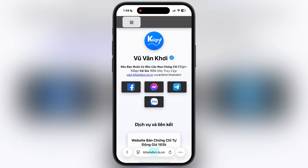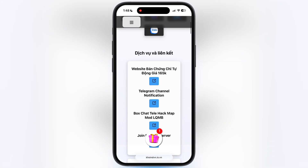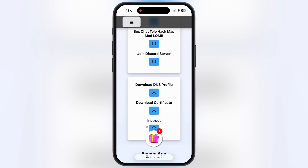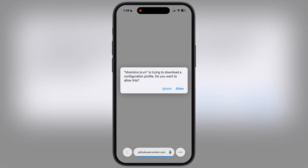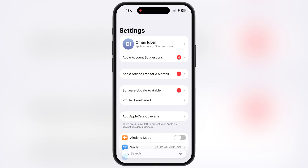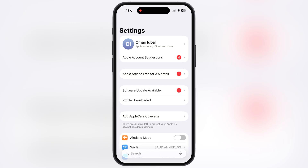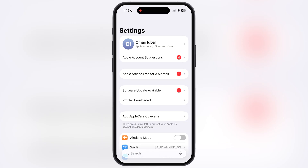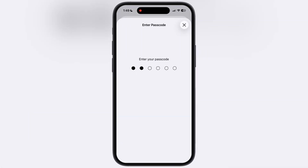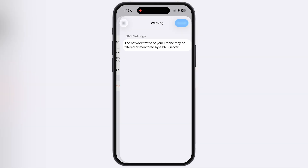Now first we have to download the DNS profile. Scroll down, tap on the download DNS profile button, then hit allow, then hit close. After that, navigate to the settings, tap on profile downloaded, and install the DNS profile on your iOS device.